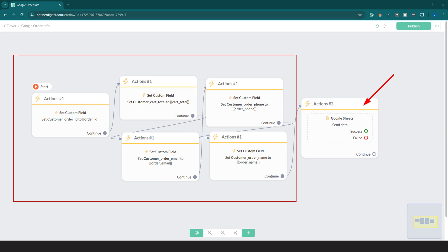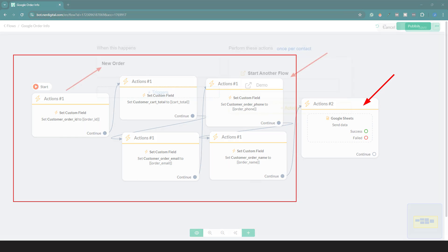First, you need to create a flow in which your order information will be sent to Google Sheet. In this flow, you need to create a custom field for the data you want to send to Google Sheet, and use the Google Sheet action to send the data. Make sure you set the value of each custom field you created to the appropriate eCommerce variable.